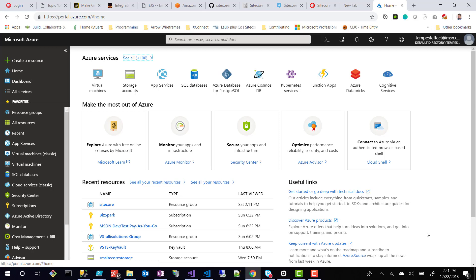Some other things to know about what really is special about resource groups is typically a resource group would have a location on it. So if you wanted to have some web apps in the west region as well as the east region, you typically would have those in different resource groups.